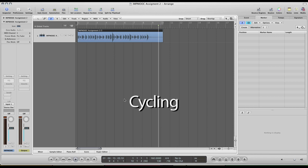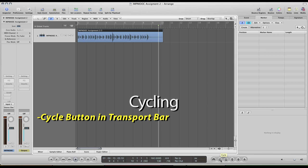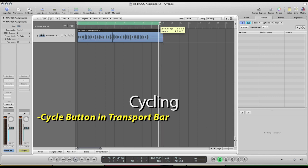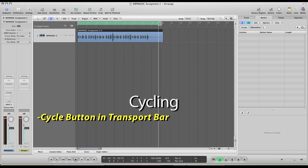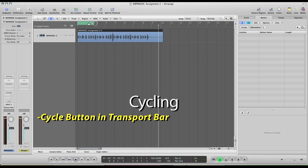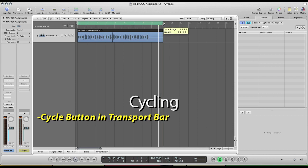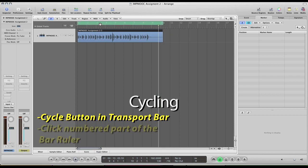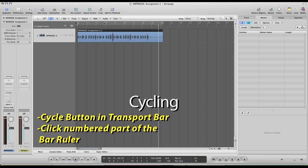There's two ways to do it. Down here in the transport bar, there is a button specifically for cycle. Click that and it will turn on this green bar up top and that is your cycle region which you can adjust the length of by just like trimming an audio region. You just hover over the edge and click and slide back and forth to set your region. Another way to turn this on is just to click up in the numbered area above the bar ruler. Just click on and off and you're good to go.